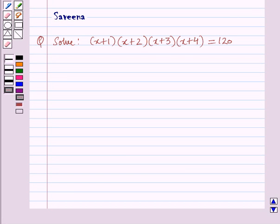Hello and welcome to the session. Here we will discuss the following question: solve (x+1)(x+2)(x+3)(x+4) = 120.